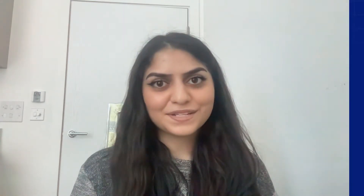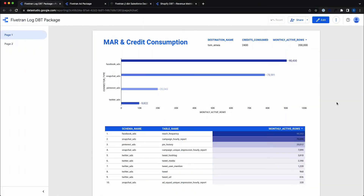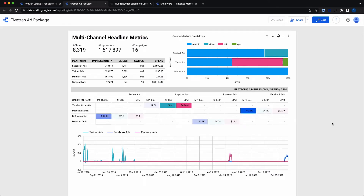It would be my pleasure. At this current time, we actually have four dashboards that customers can use to start their analysis journey. We firstly have a Fivetran log connector dashboard, which you can see here, that tells us about the health of different types of connectors, as well as key details for our Fivetran account. We also have a dashboard in Google Data Studio for the ad reporting package that provides us different metrics for different forms of social media.